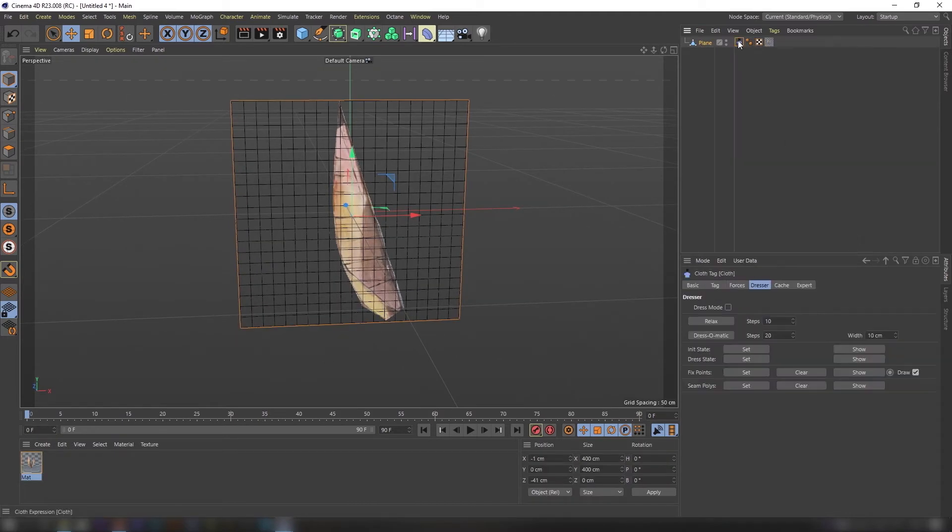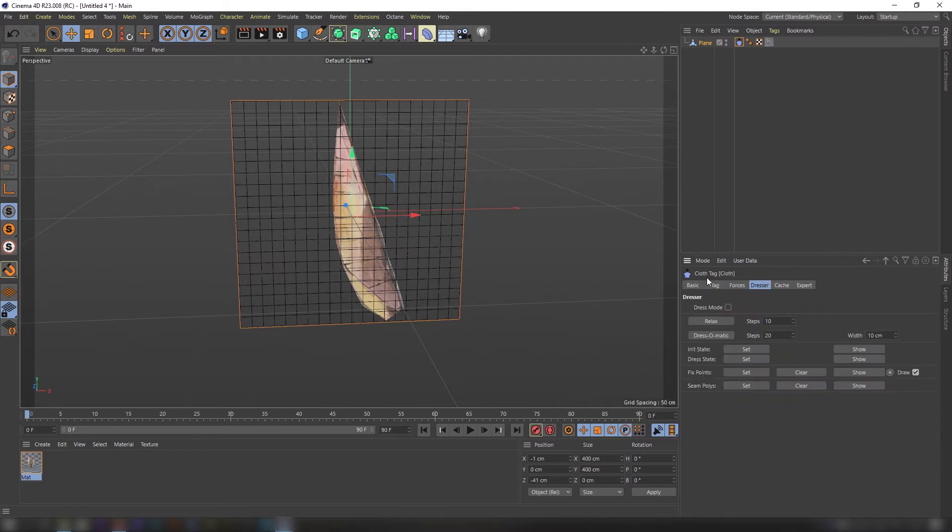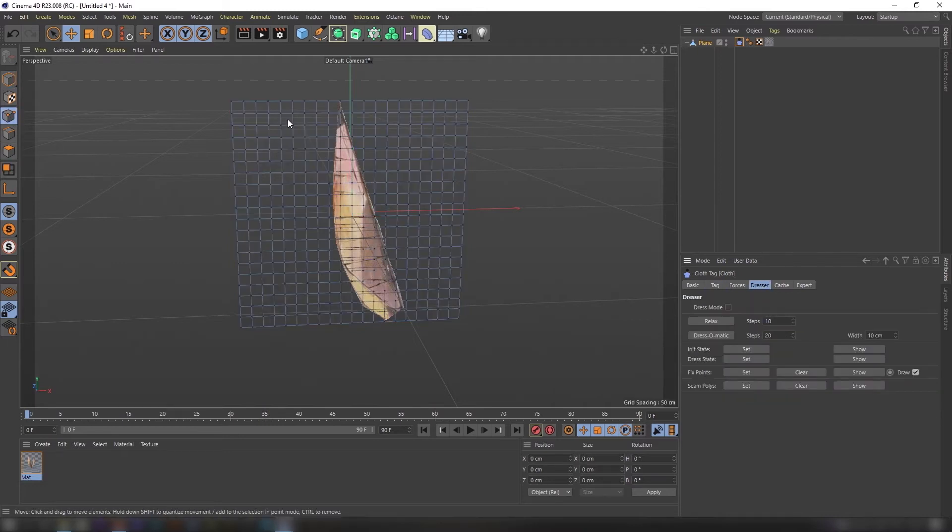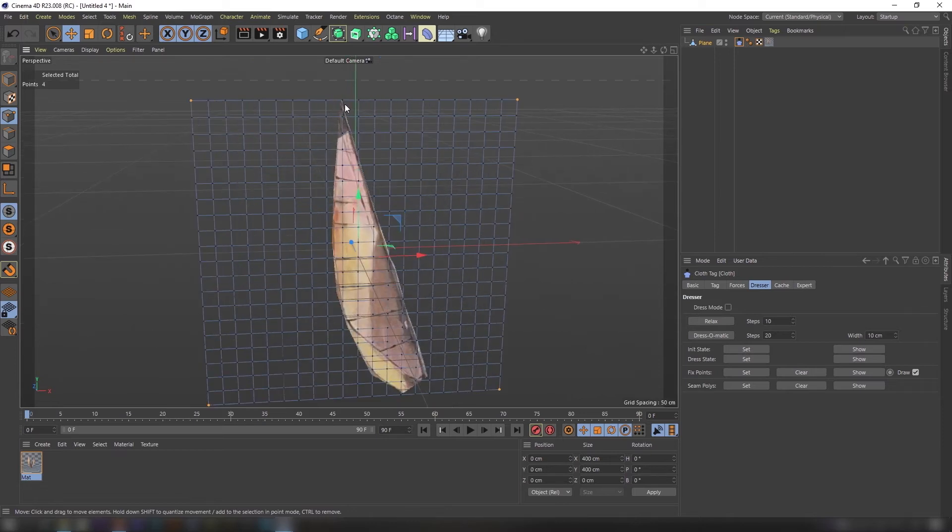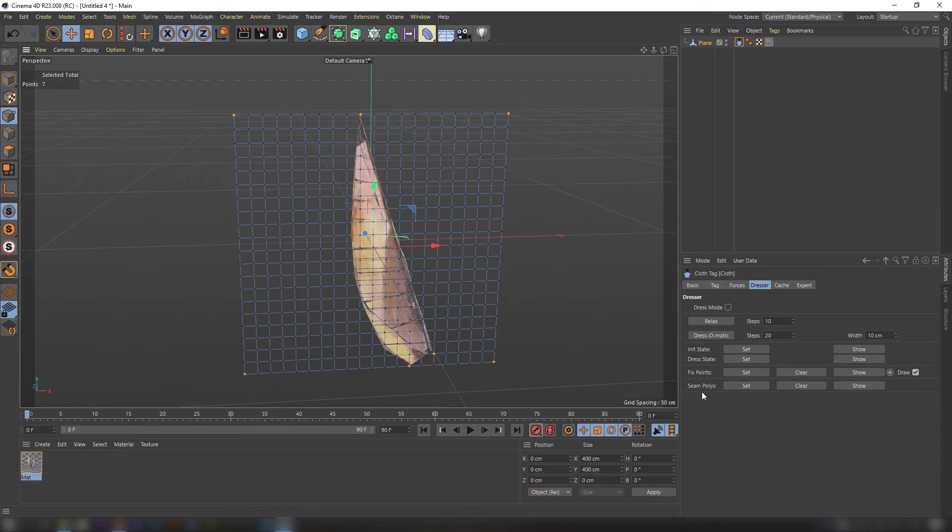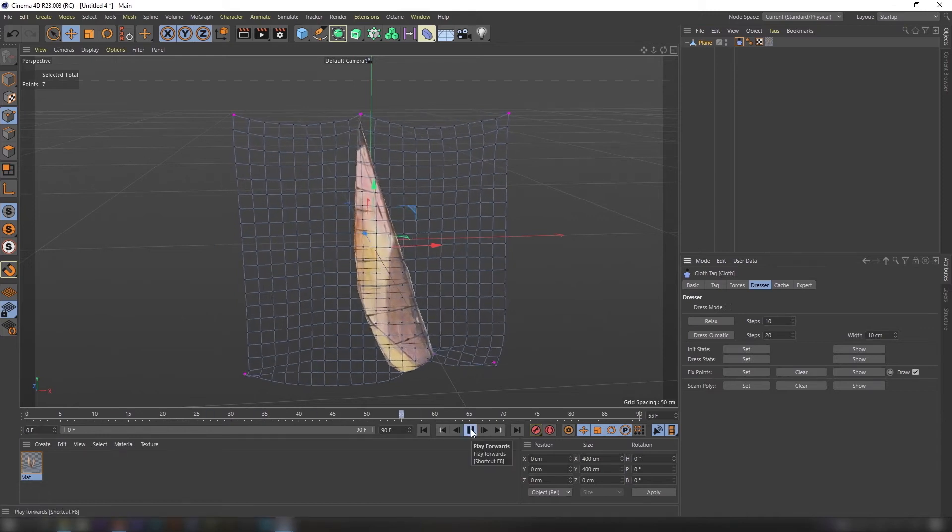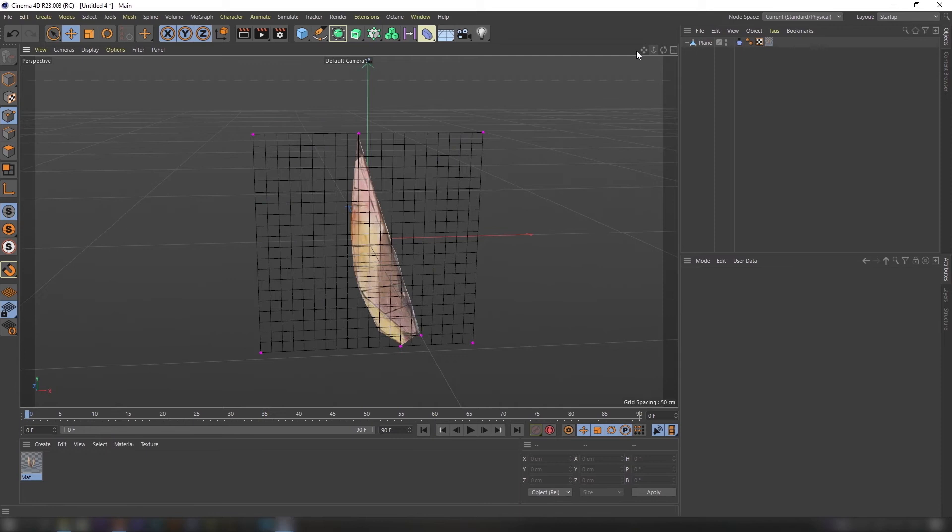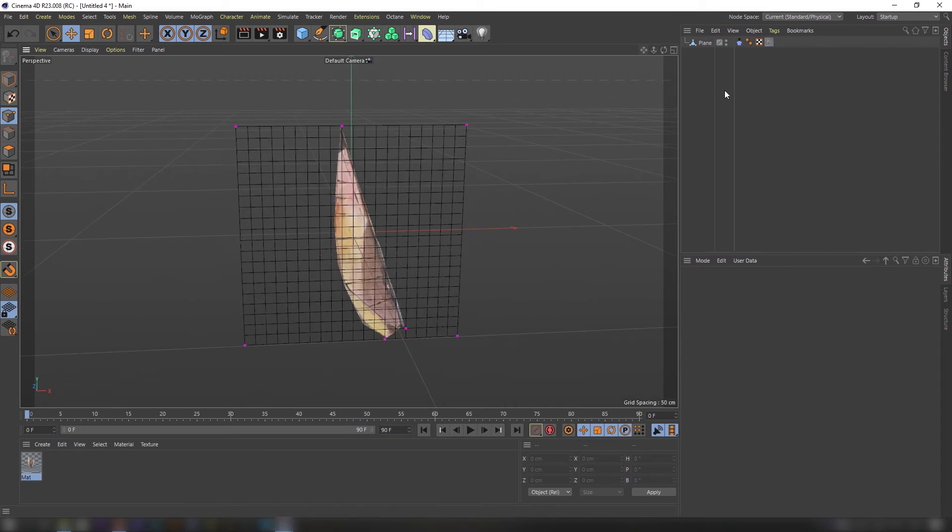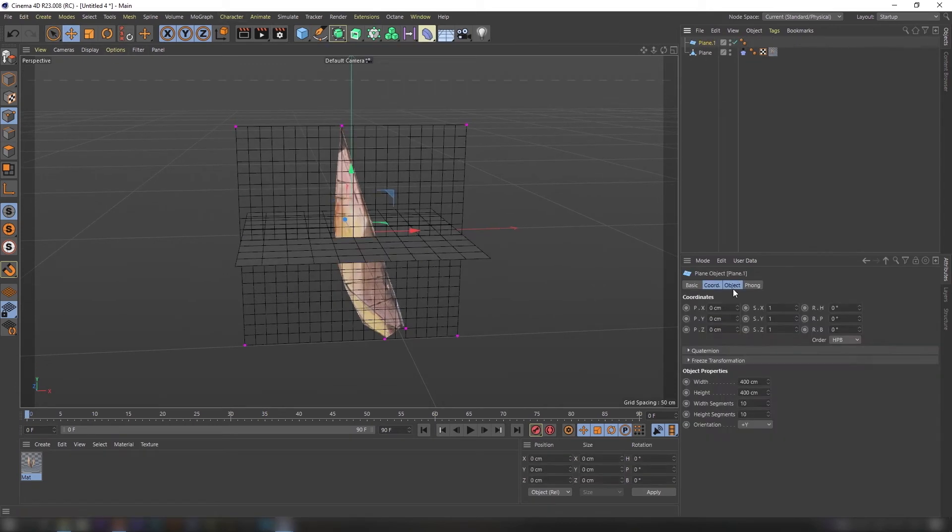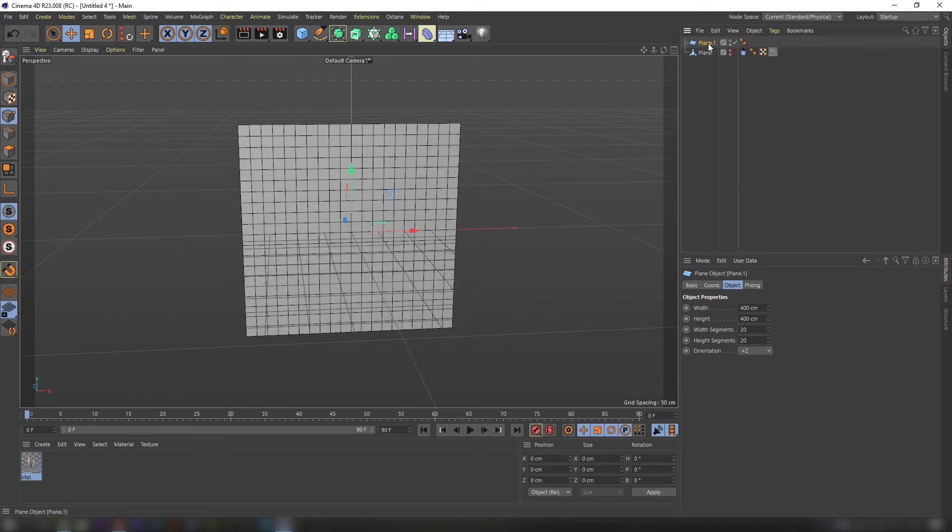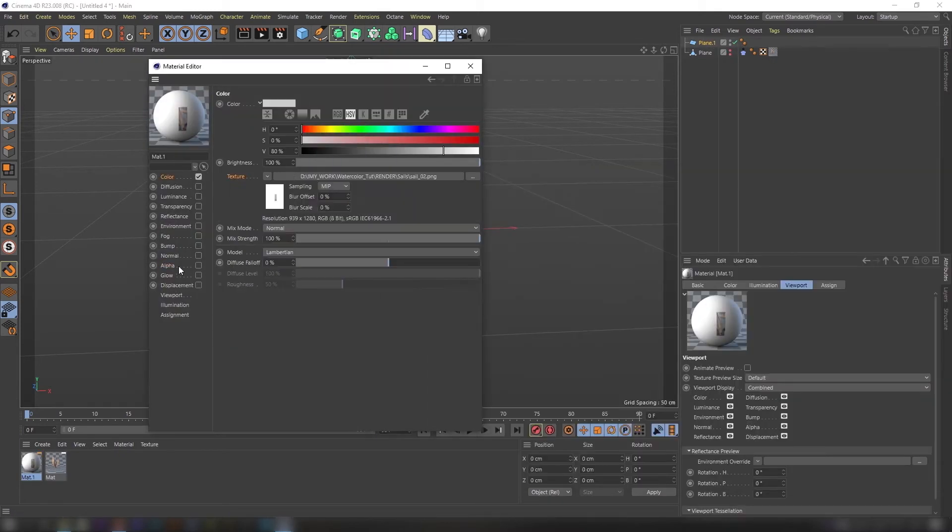Add cloth tag to it and adjust settings as you wish. Fix sails using fix points feature in cloth tag settings. Repeat all the previous steps.